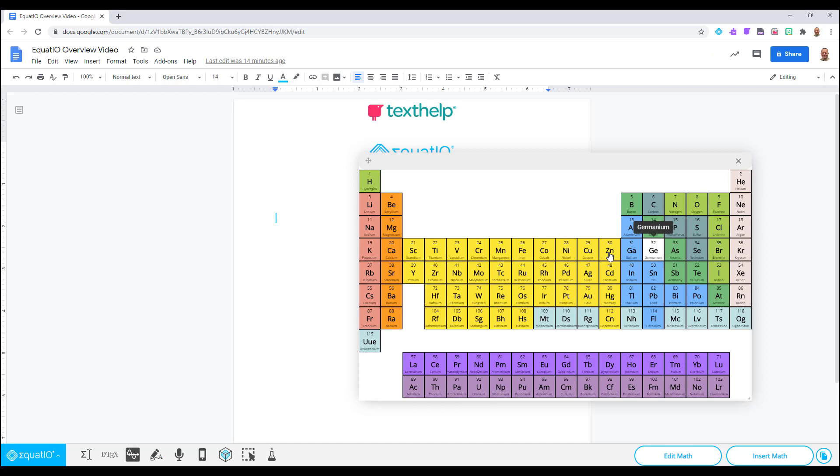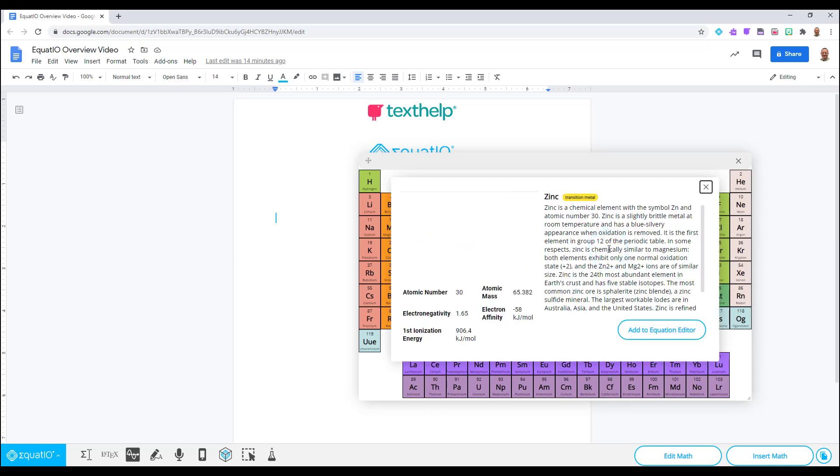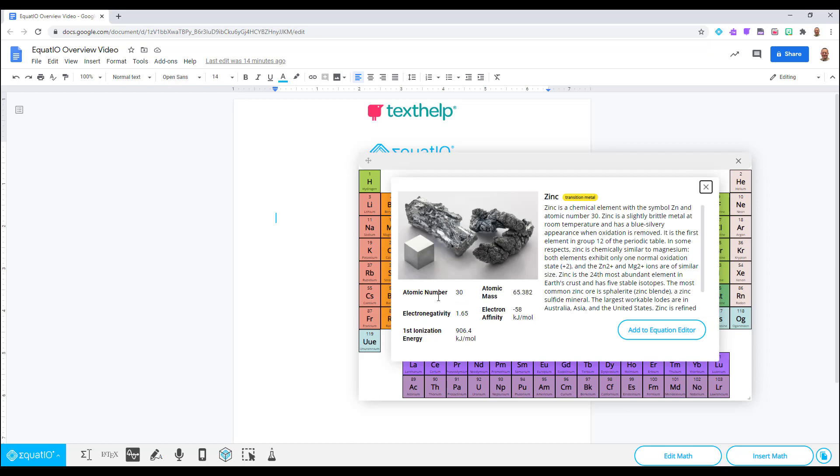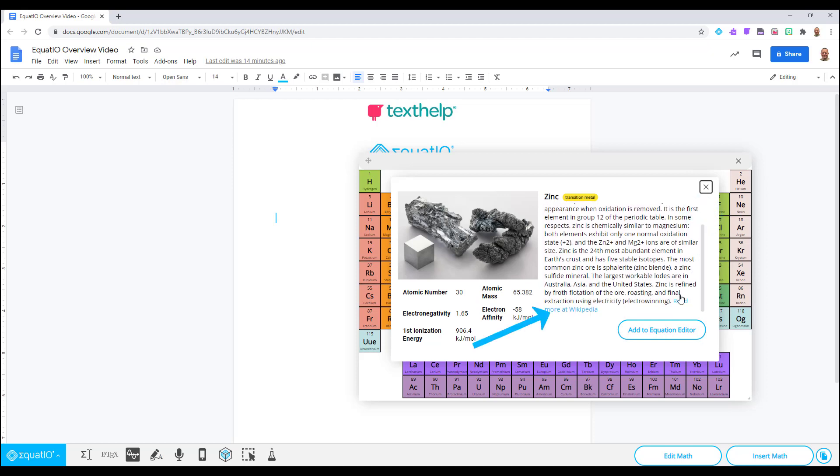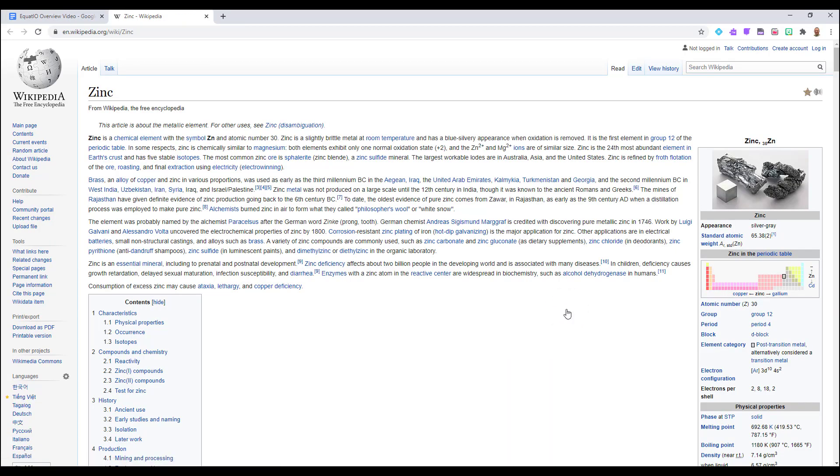Clicking on the element will open an additional window which will provide an abundance of information directly under the picture. A written out description will be to the right of the image and include a hyperlink to the Wikipedia page displaying even more information about the element if it is needed.